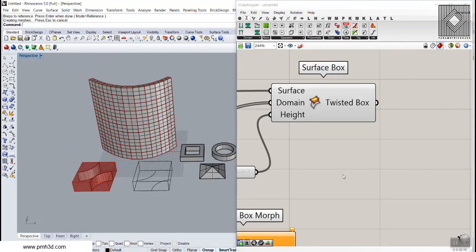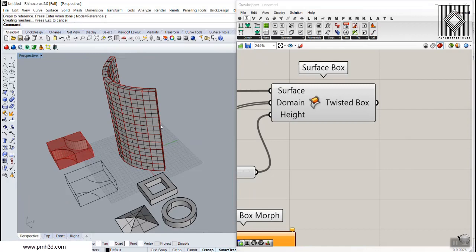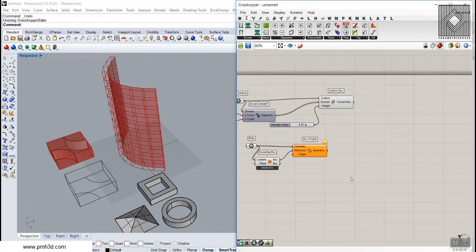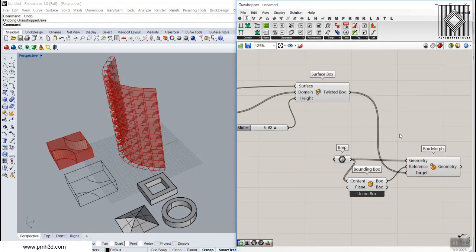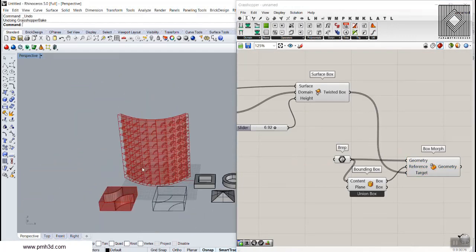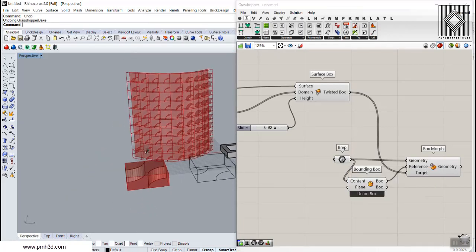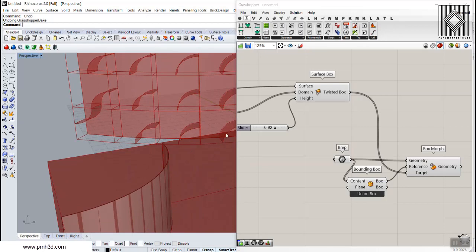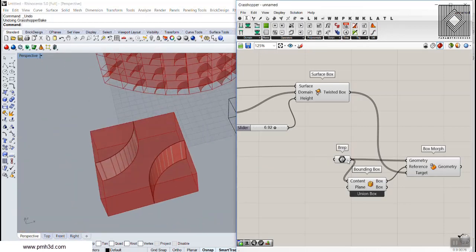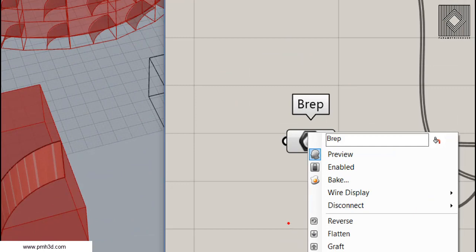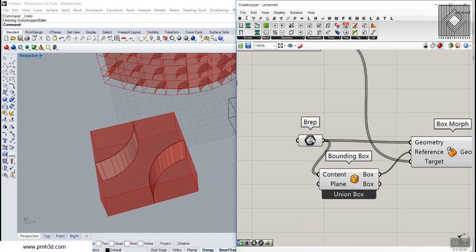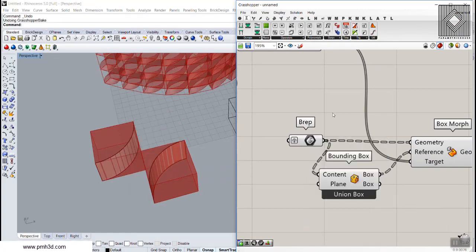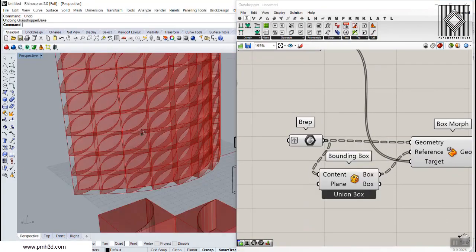If I give this a height, you can see these are the Twisted Box outputs. If I bake them you can see the twisted boxes — they are not actually twisted here, but anyway, there's a Twisted Box output. So we can give the Twisted Box to the target input. What happens is that each input geometry will go to the corresponding box — the first will go to the first box, the second to the second, and so on. So I can right-click on the B-Rep and use Graft to make it a group.